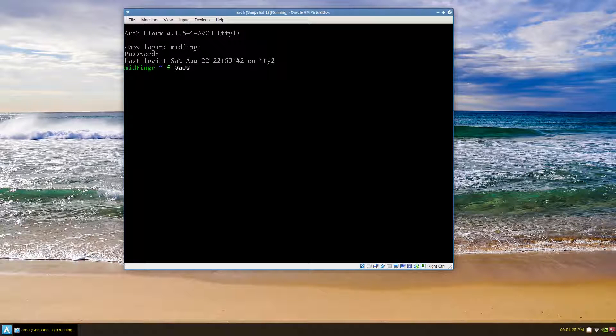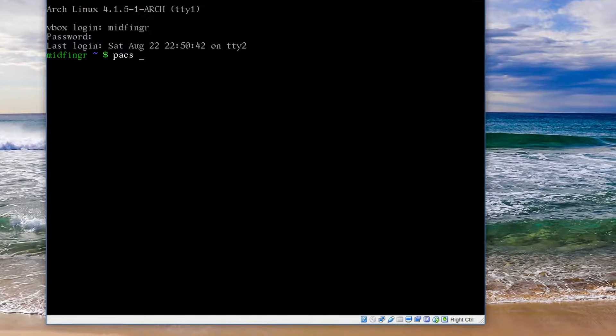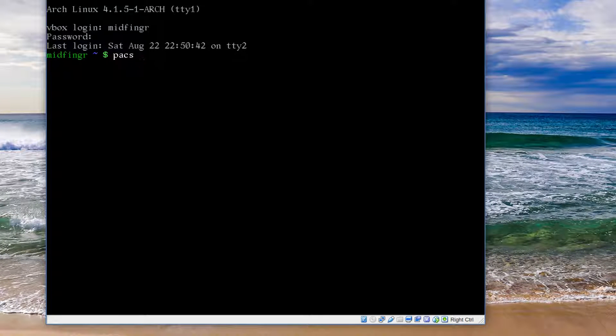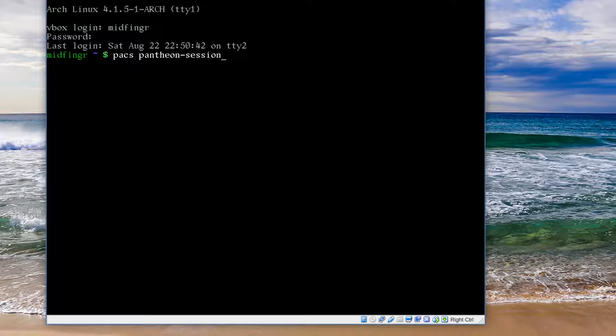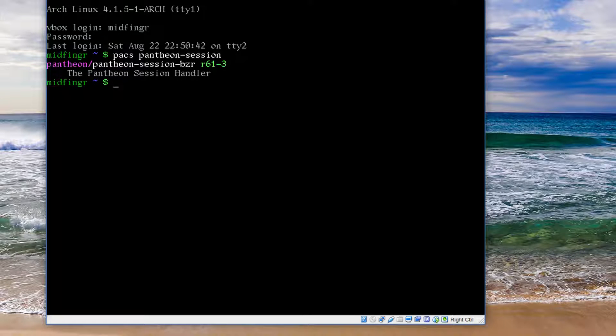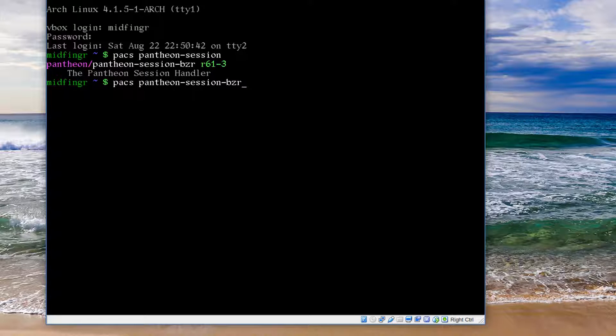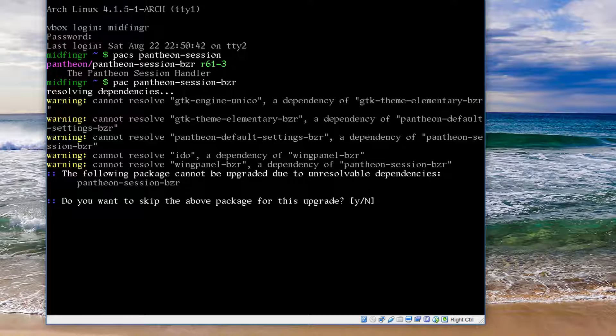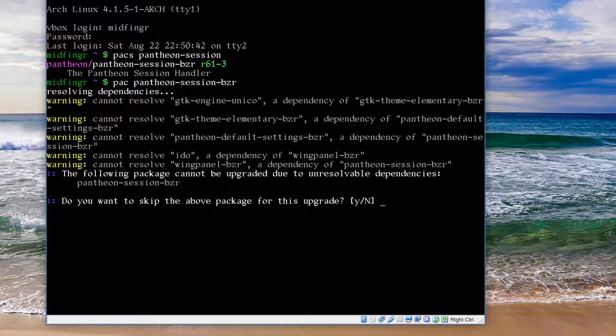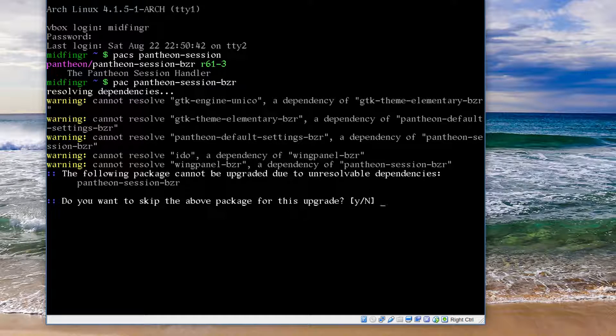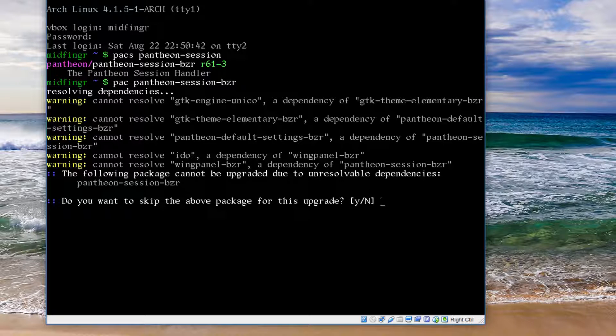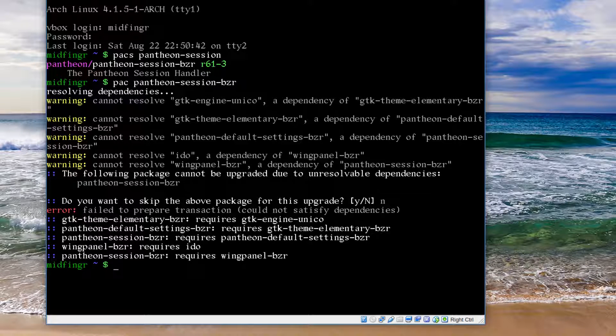As you see, it's lots of trial and error. We can do a search pacman -Ss pantheon-session. Here's the tricky part, I'll put the tag on the BZR and here we go. It cannot resolve all these different settings and IDE dependency of WingPanel, so you have to skip this. You have to go through and try to get these through the user repository.